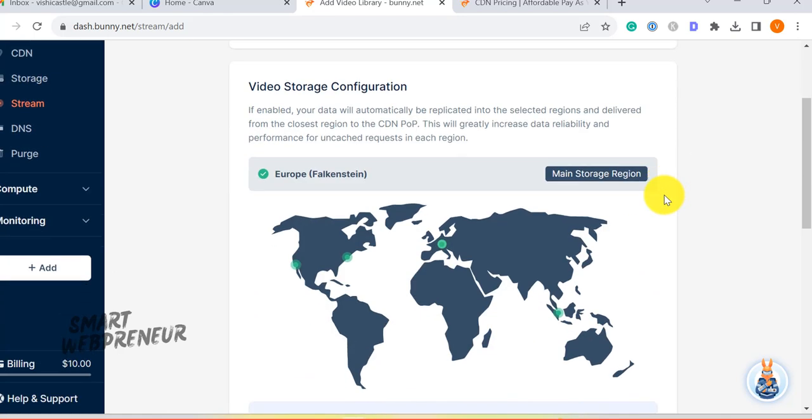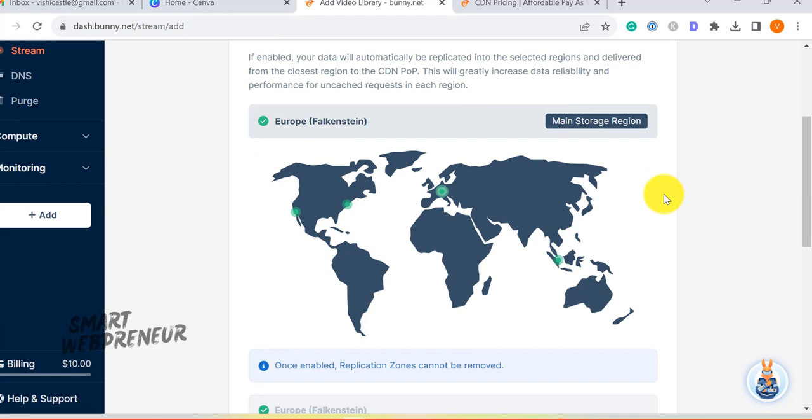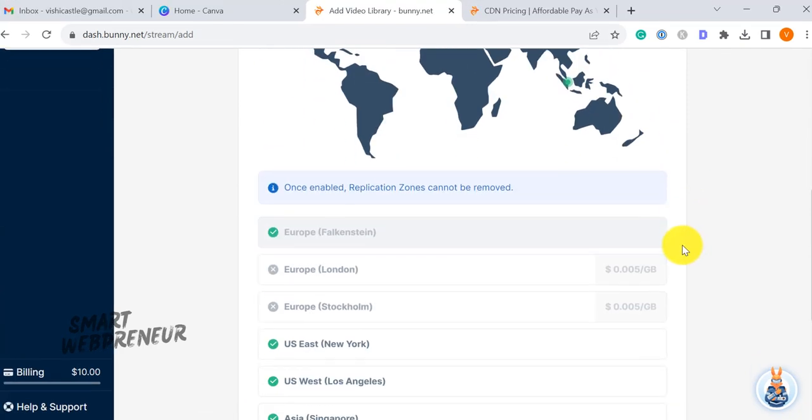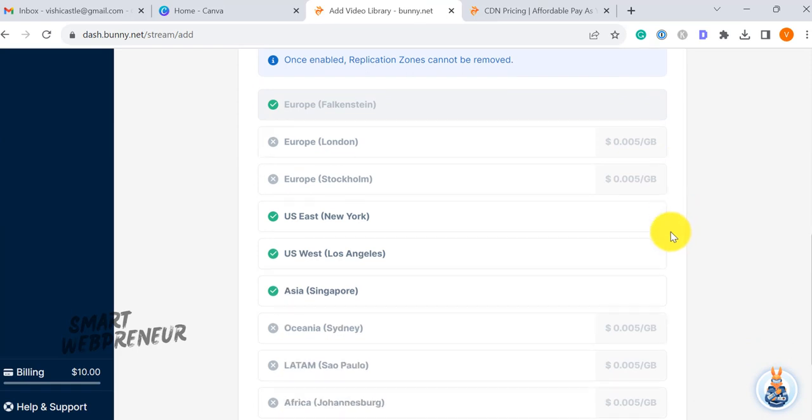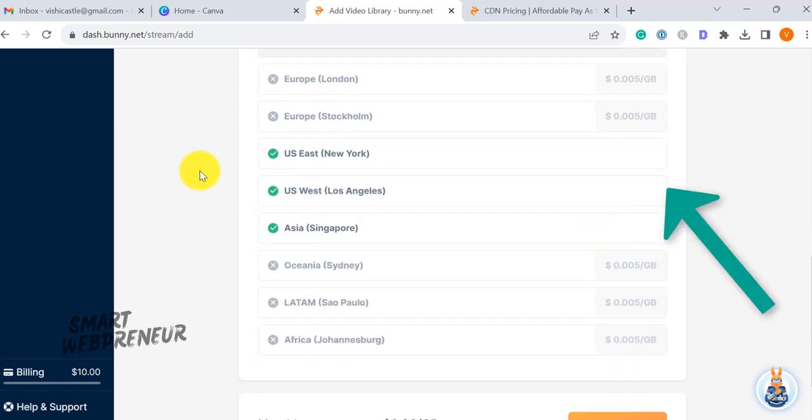BunnyStream offers flexibility in terms of storage zones, enabling you to choose where your videos are hosted. This influences cost with additional zones incurring an extra fee.